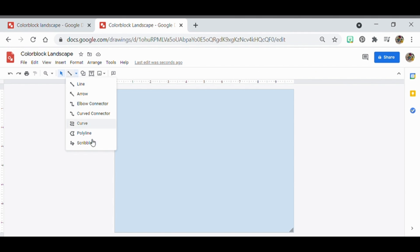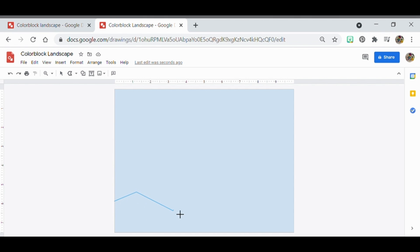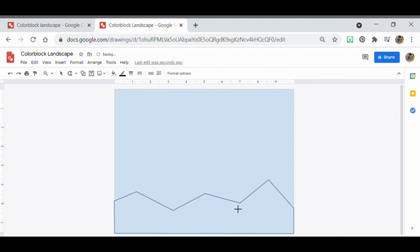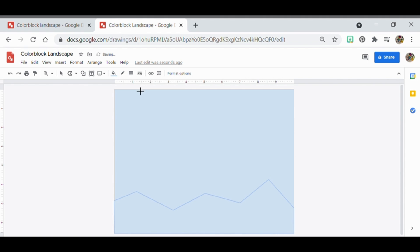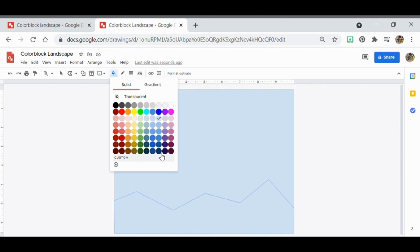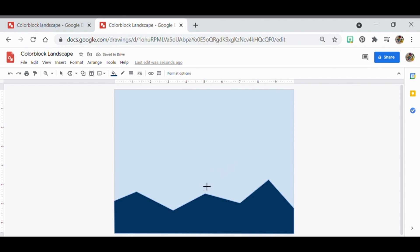Next, you're going to use the polyline tool. There's also a curve tool if you want softer shapes — the polyline will make it more angular. Click areas to create the foreground shape, going all the way to the edge of the canvas and down to the corners, then connecting it back. It's very important that the two areas meet together. Go to the pencil — the border color — and choose transparent, then go to the paint bucket — the fill color — and choose the darkest blue for the foreground.